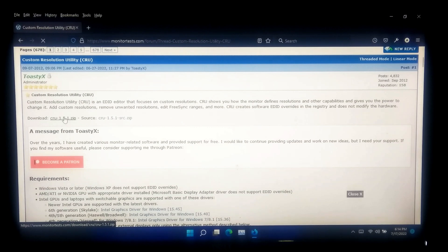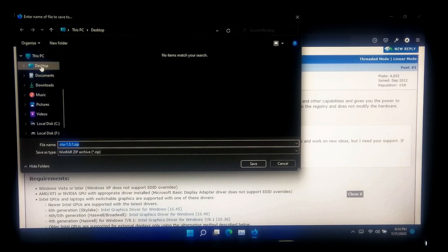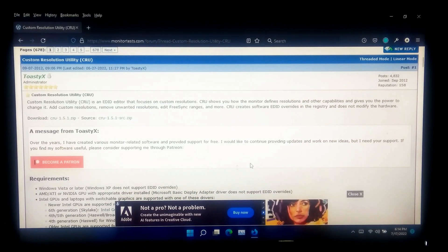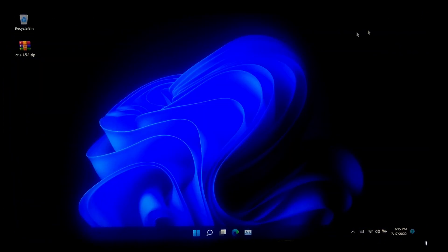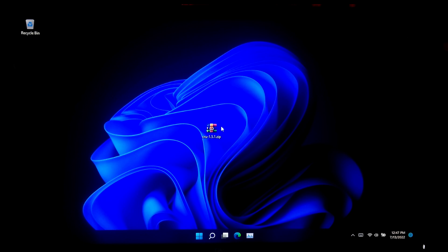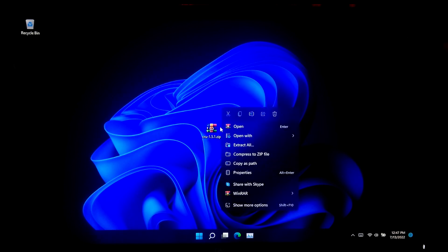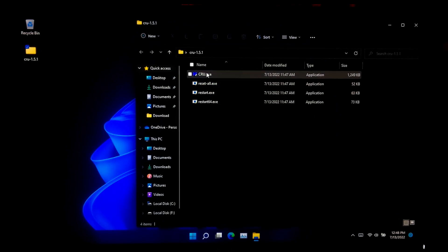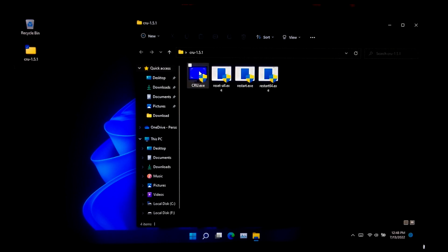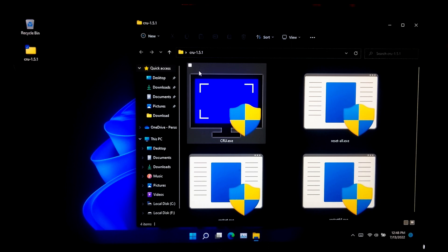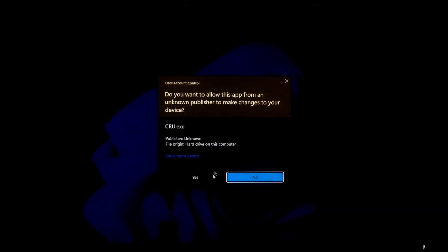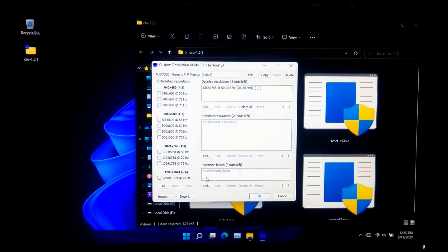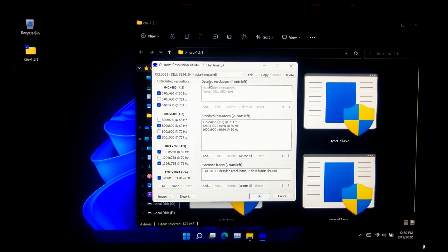This software does not require any installation. Once you download it, extract the ZIP file, then run the CRU.exe file. Now choose your display from the drop-down list at the top of the window. After that, under the Detail Resolutions section, click the Add button.